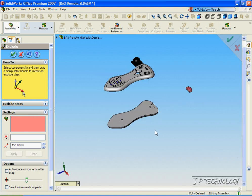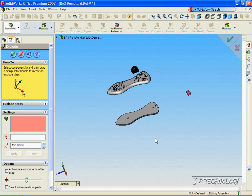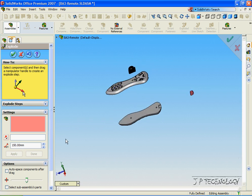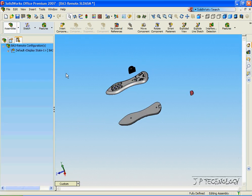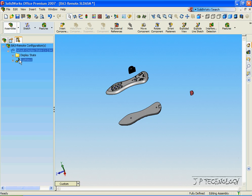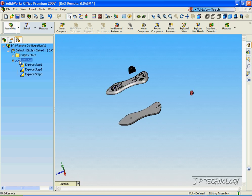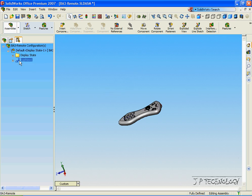Now this is going to be our exploded view of the TV remote. Let's click OK. When you open it up, you can see the exploded view. Every time you double-click on it, it explodes it and collapses it.